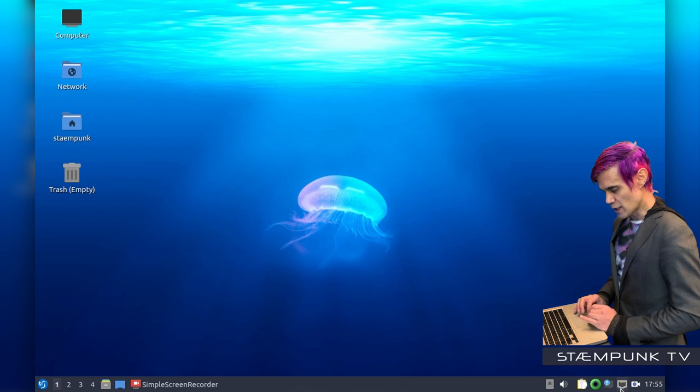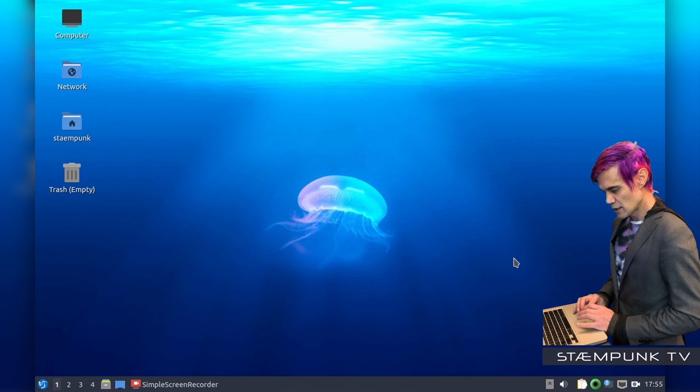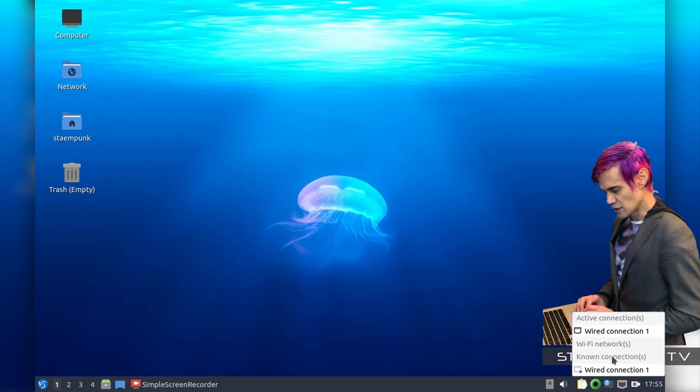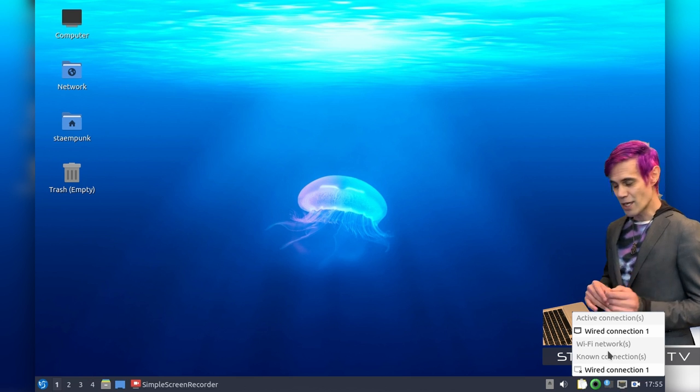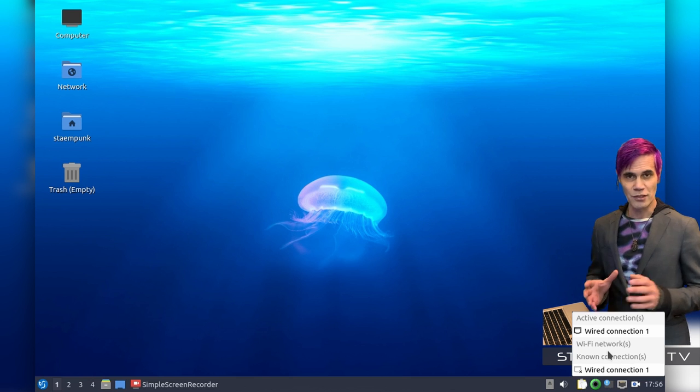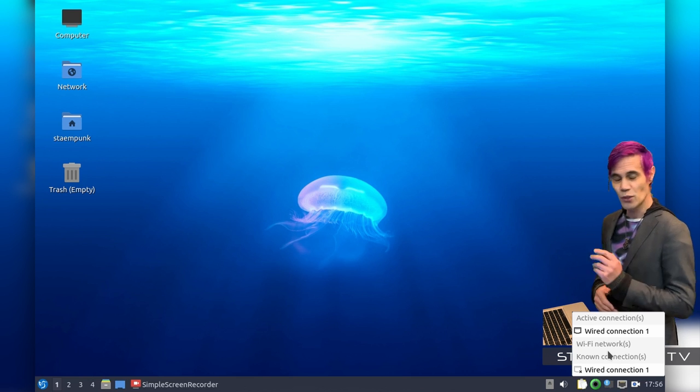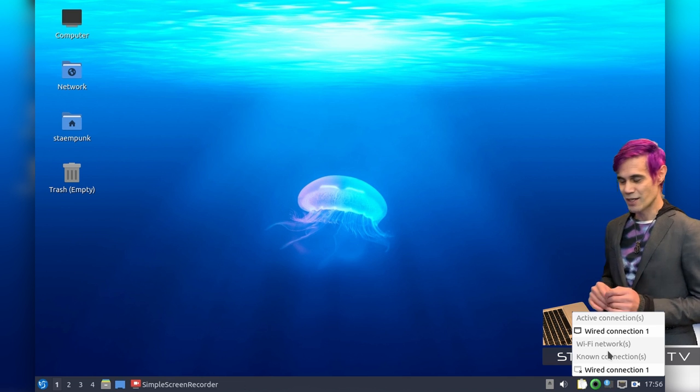So if I go to my network icon and right click that, as you can see WiFi is enabled. But if I click it again, as you can see the WiFi networks don't appear. And that is because the WiFi card that I have in this computer doesn't actually work.